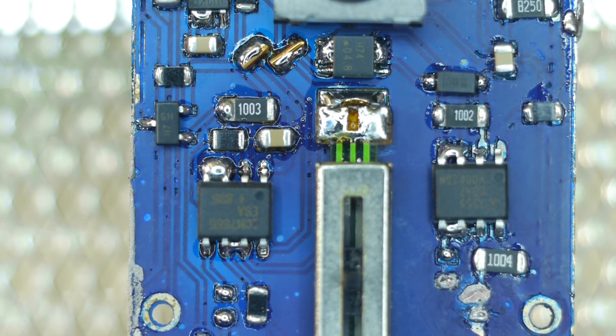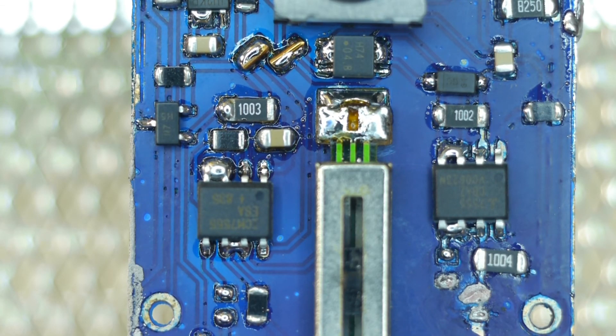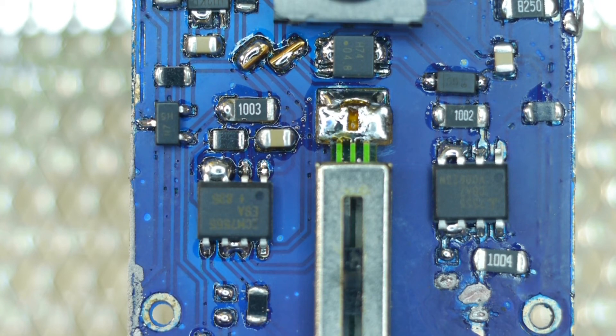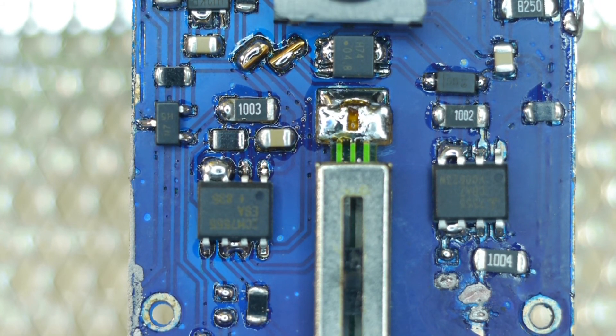Now we will bring it back to the microscope and inspect and fix any of the solder that has been bridged.